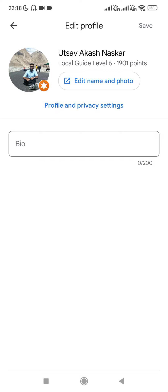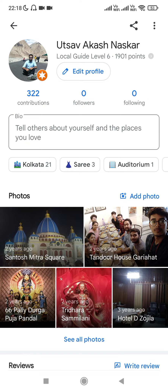If you click on the 'Edit Profile' button, it will open an interface where you can edit your name and photo, and also write your bio. Whatever bio you write there, after saving it, that bio will appear in the bio field on your profile.